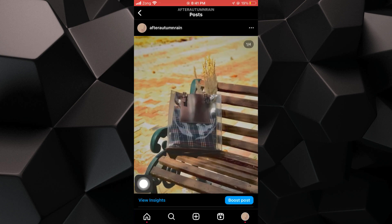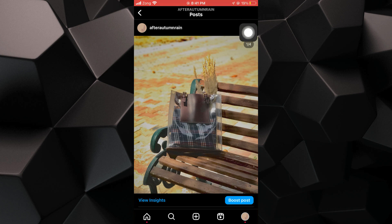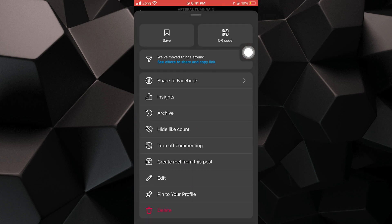choose the post you want to delete by tapping on it. Once you've selected the post, tap on the three-dot menu icon.